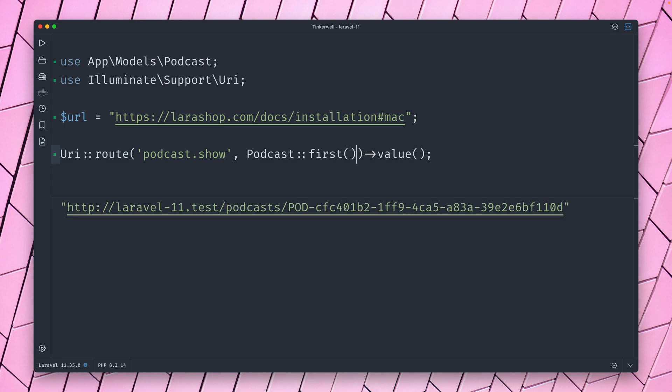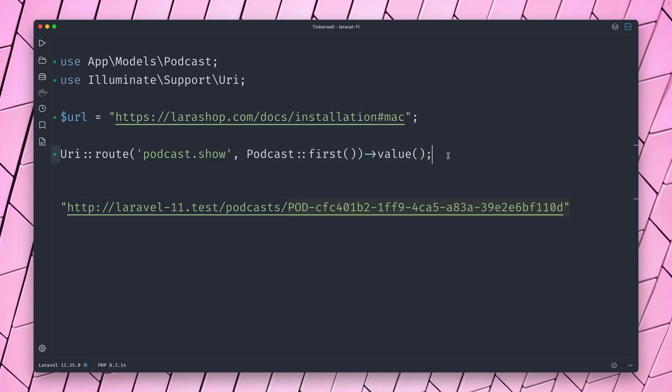Yes, we get the URL for this route here for the specific podcast, which has a very specific unique UID as an ID for this podcast. So you can do this as well: create a new URI object from a specific route, pass the parameters that you need for this URL to be built, and then again you have all the methods on this URL helper to work with this URL.